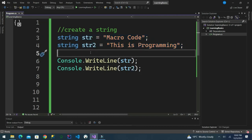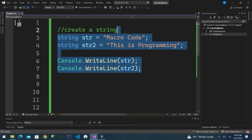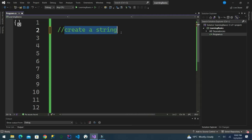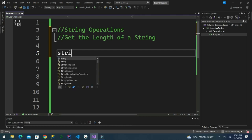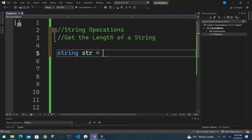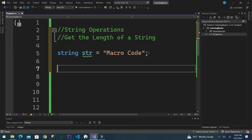An important thing that will follow is we need to learn something called string operations. String provides various methods to perform different operations on a string. One operation you can do is get the length of a string. We define our string: string str equals 'macro code'.